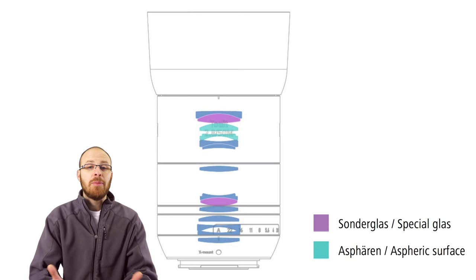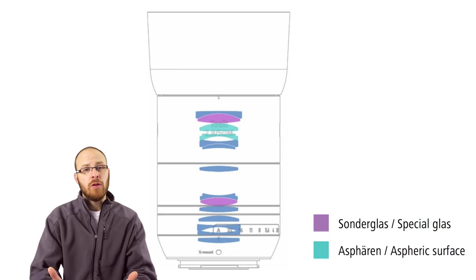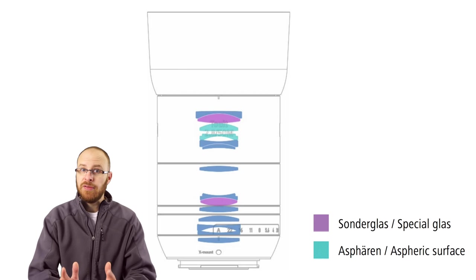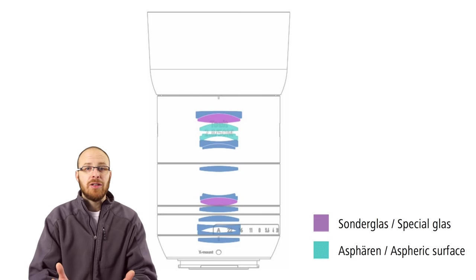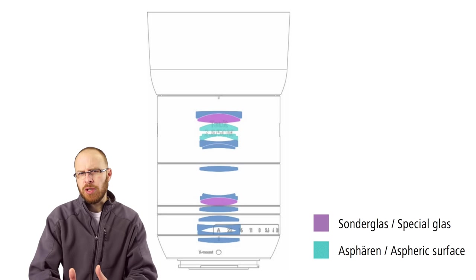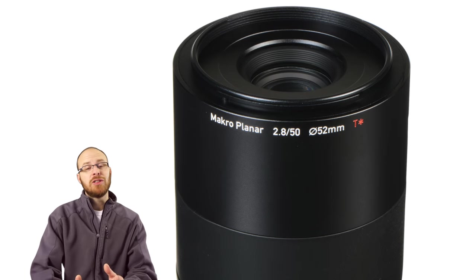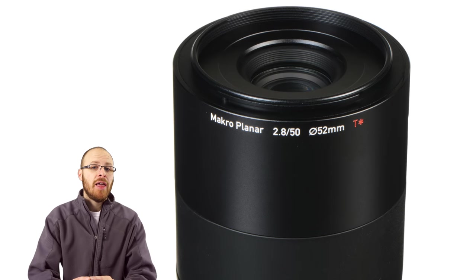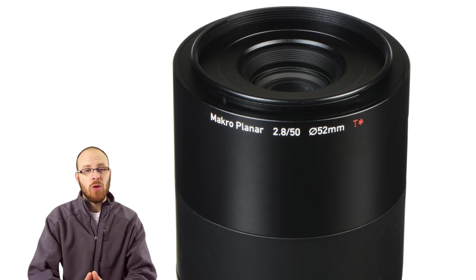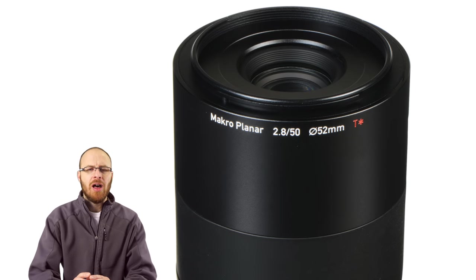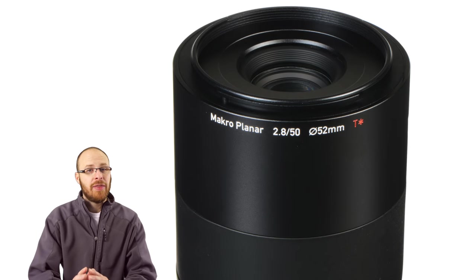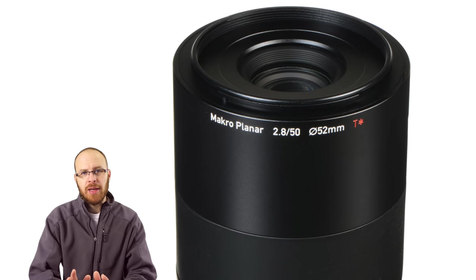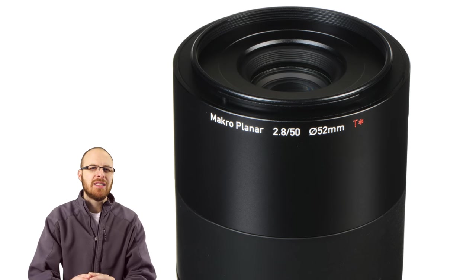The optical design includes 14 elements in 11 groups. Within those elements, it has two aspherical lens elements and two anomalous partial dispersion lens elements, which really helps with chromatic aberrations and things like that. This lens also has the Zeiss T-Star anti-reflective lens coating. And that makes a huge difference when it comes to glare, lens flare control, and things like that. And it is one of the best lens coatings out there. It's one of the things that gives the Zeiss lenses that look.